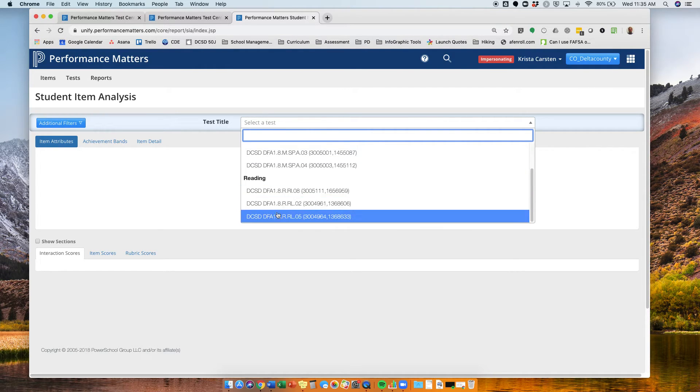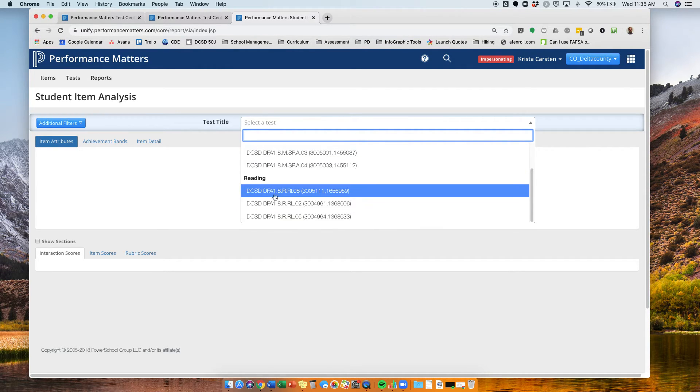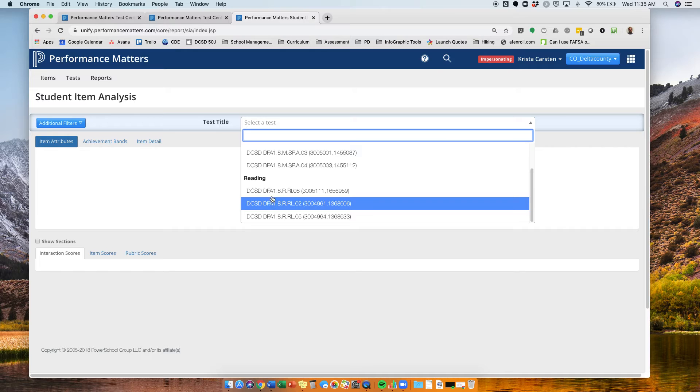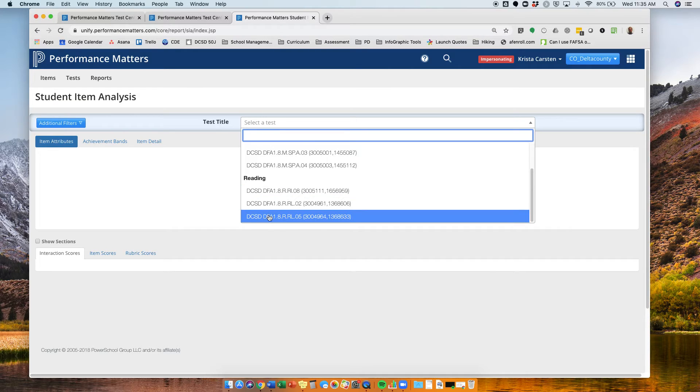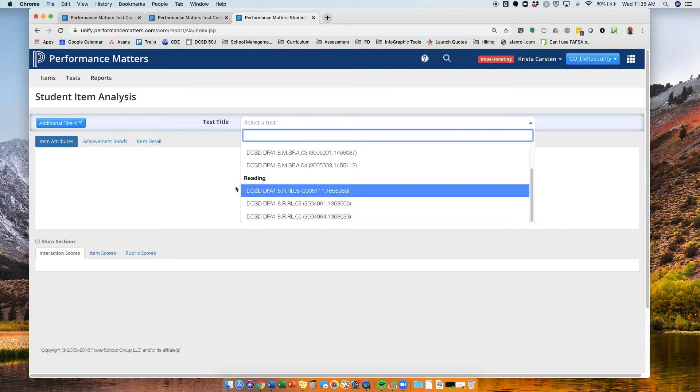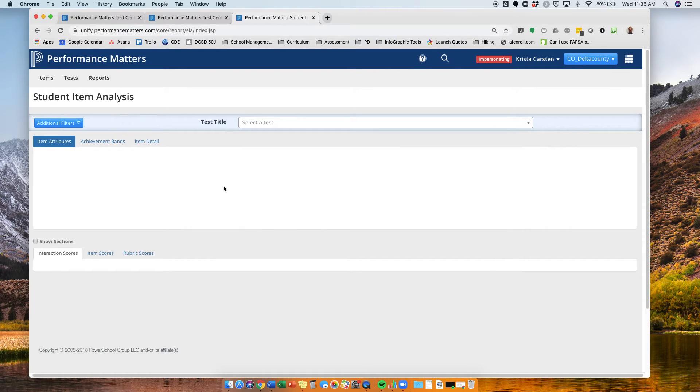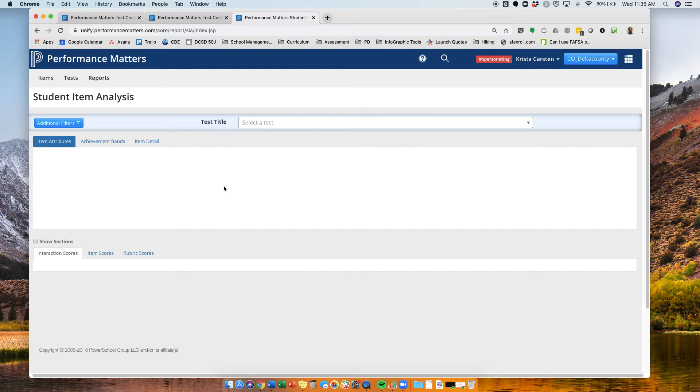And I see that that is not showing up yet in my list of assessments that I've given. So I would give it about 15 to 30 minutes, and then it should show up in your student item analysis.